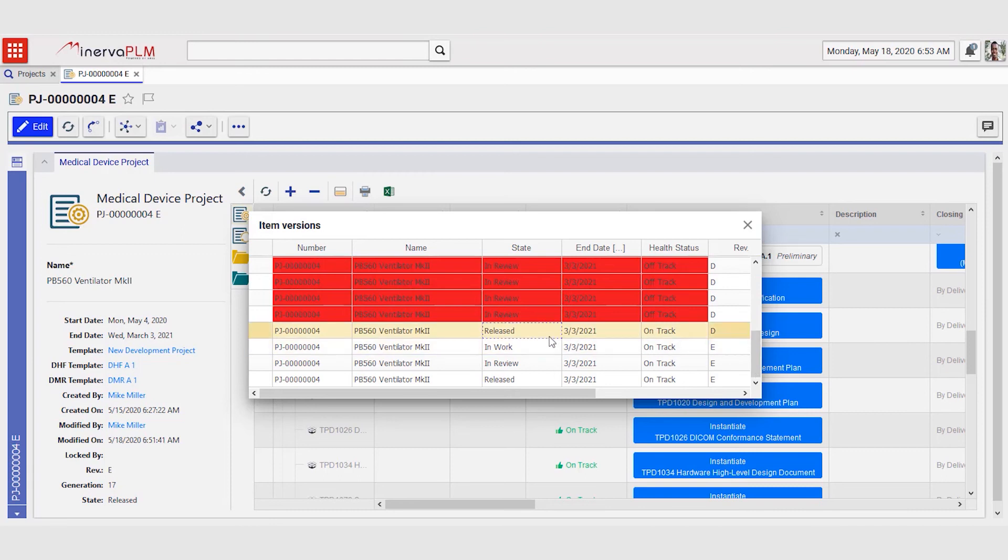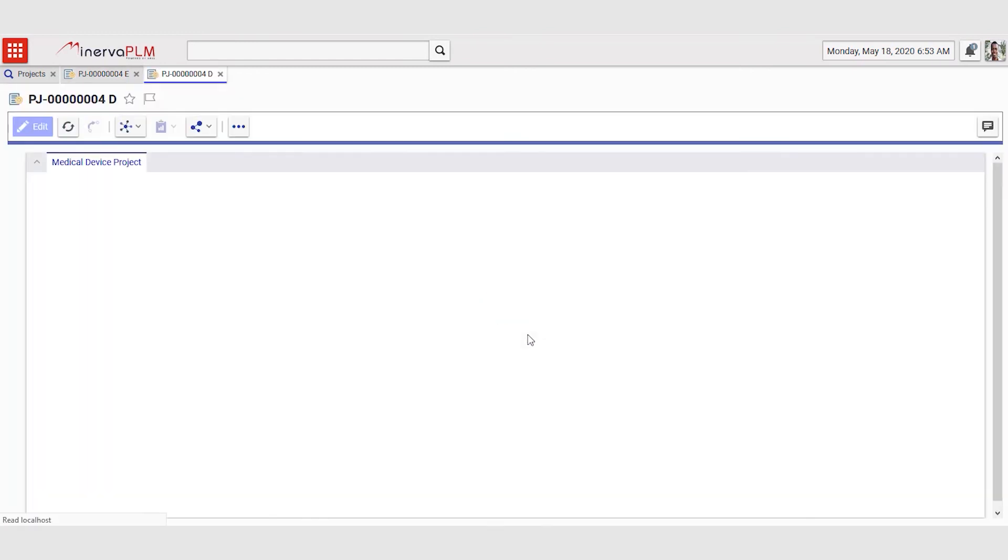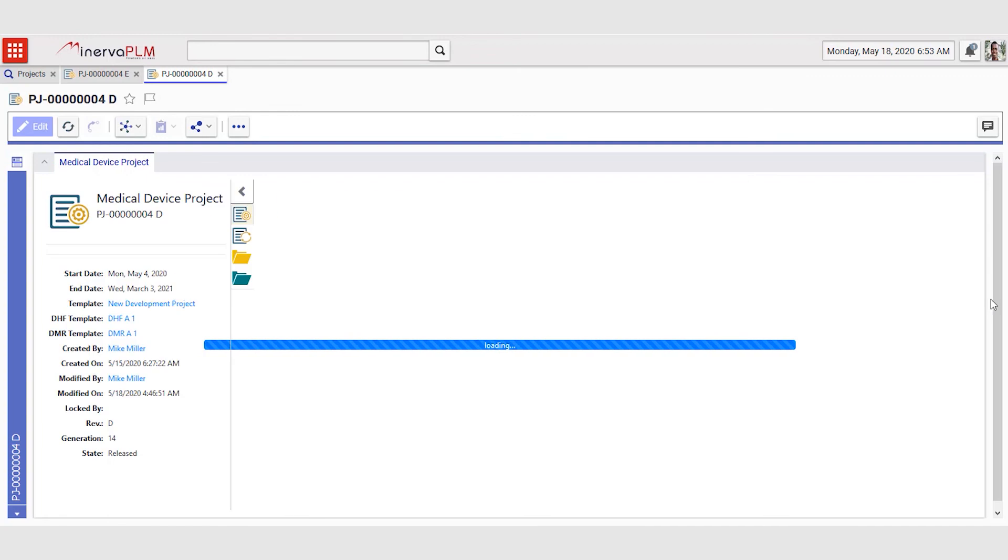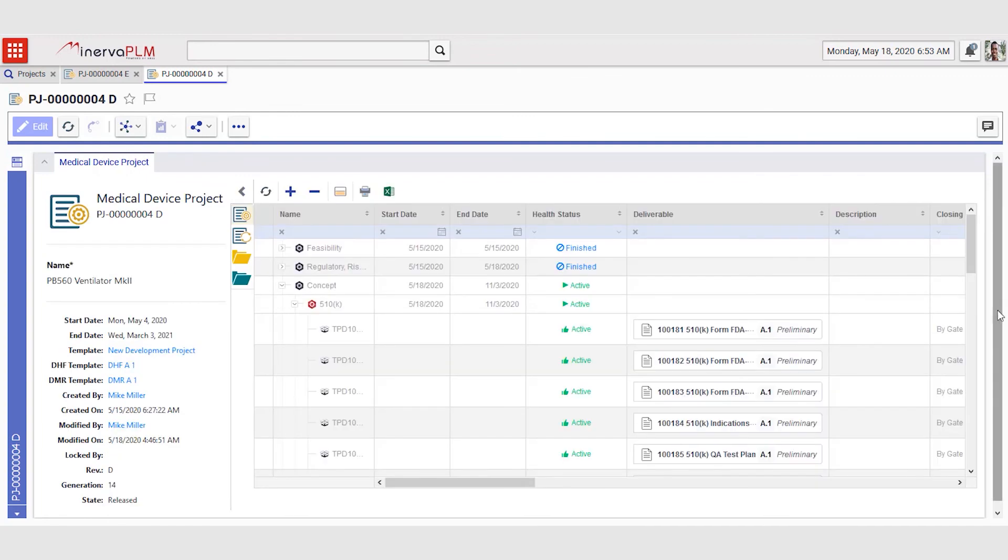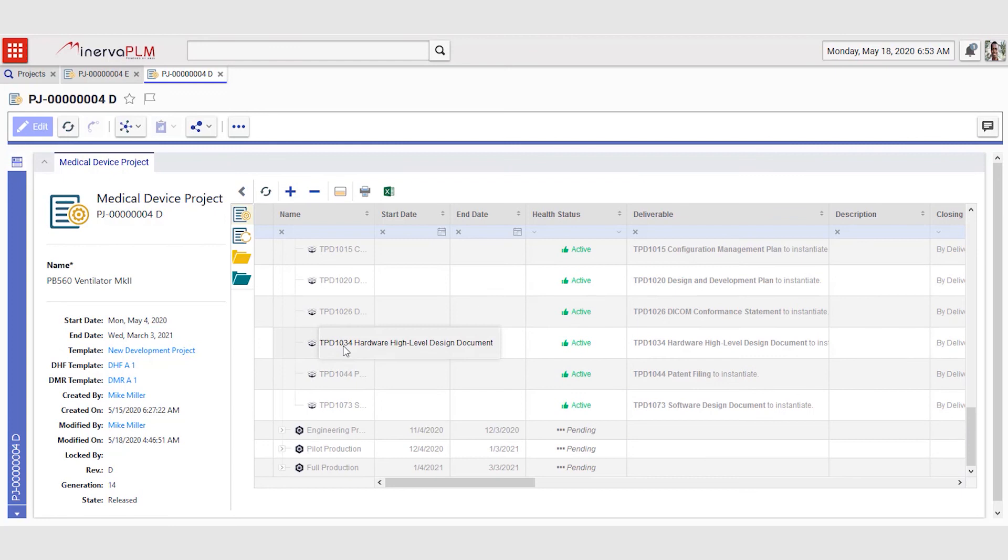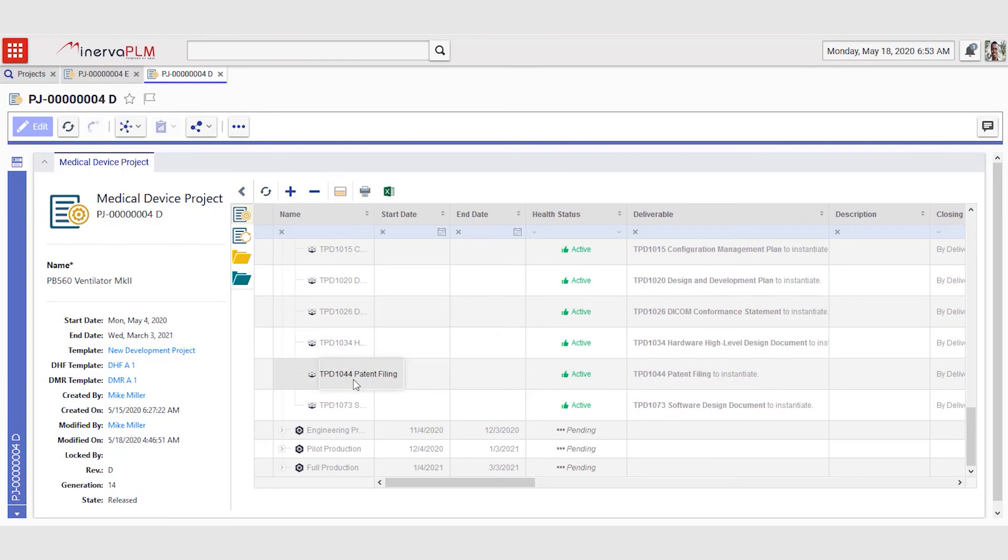He can go back to revision D and open that. When we open revision D of the project, we can clearly see that the patent filing here was part of the concept phase, while now it is part of the engineering prototype.